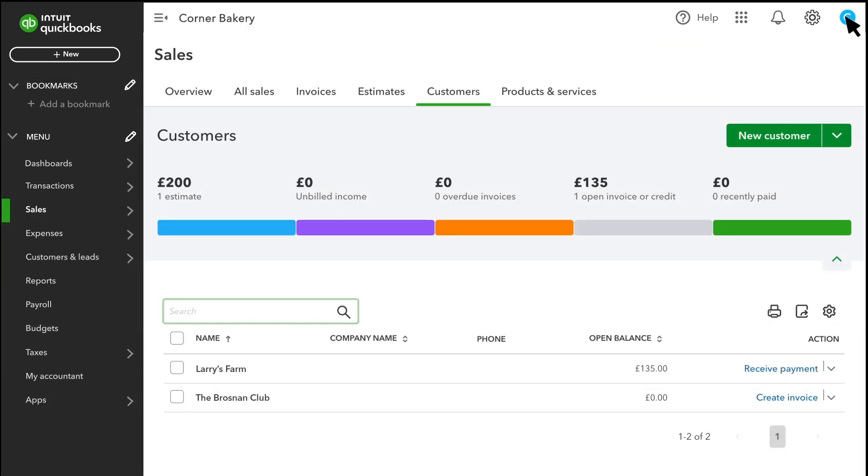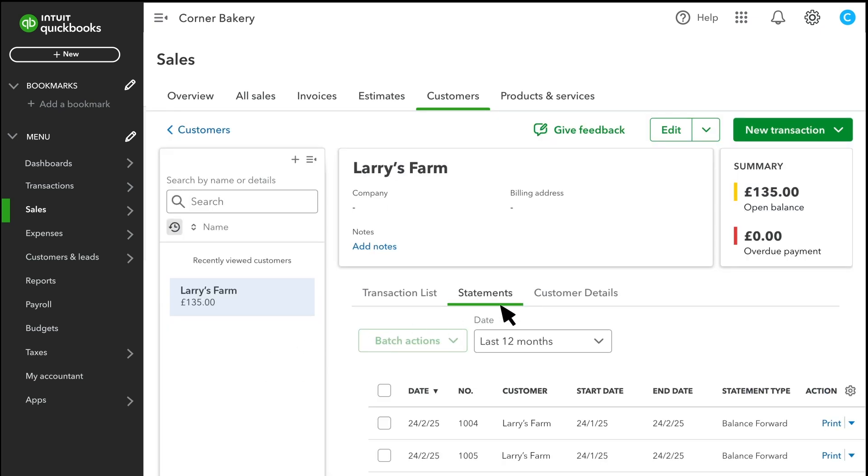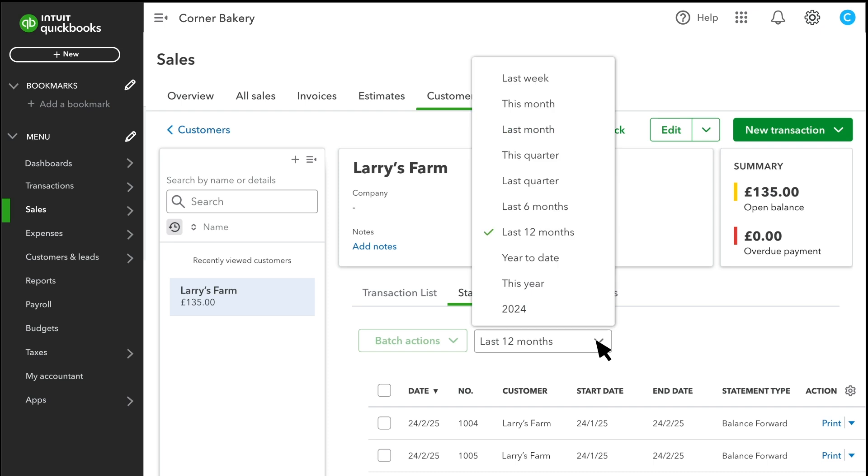To view your customer statements, select a customer and then select the Statements tab. Select a date range from the Date drop-down.